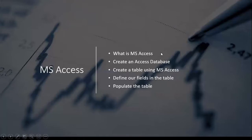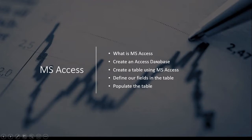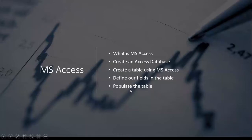We will first look at what is MS Access. We will talk about how to create an Access database. I will also demonstrate that to you. I will demonstrate how to create a table in MS Access, how to go about defining the fields in the table, and finally we'll look at how to go about populating the table with some data.